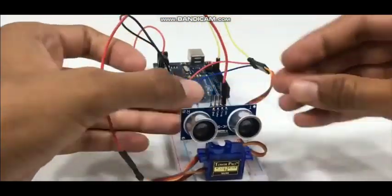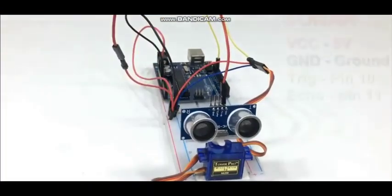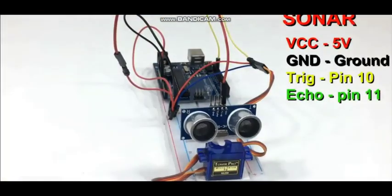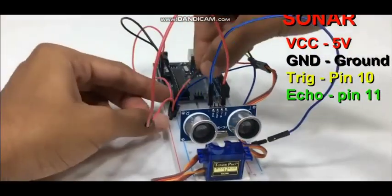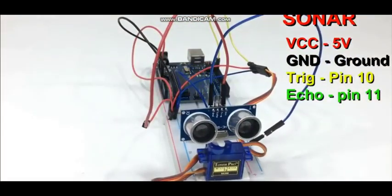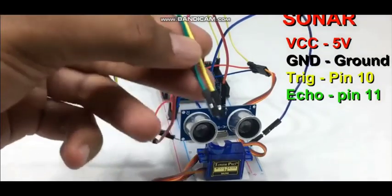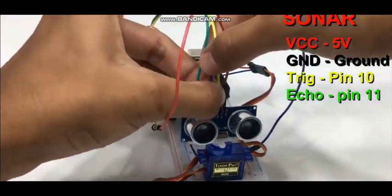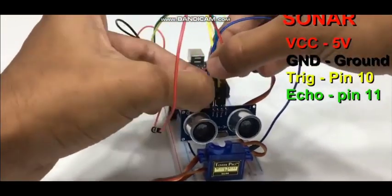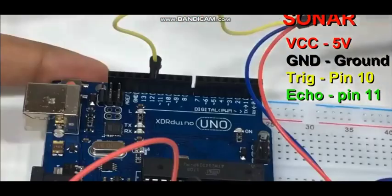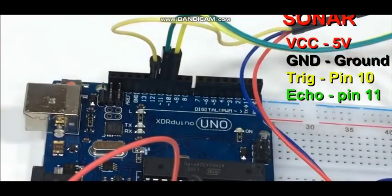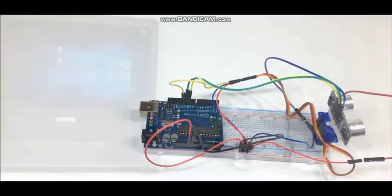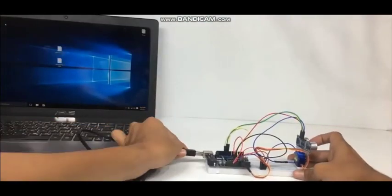Now connect the ultrasonic sensor: 5V from Arduino, ground, pin number 10 to the trig pin of the ultrasonic sensor, and echo pin connects to pin number 11 of Arduino Uno. So we connect it. Now the ultrasonic sensor and Arduino connection is complete.